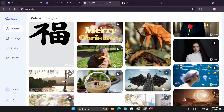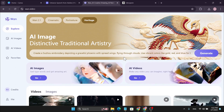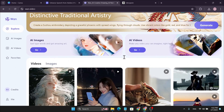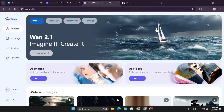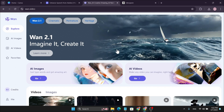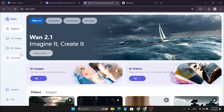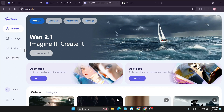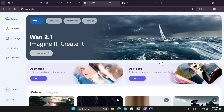That's it guys — this is how you use the free AI video generator Wan 2.1. You can use it for daily credits and start creating your own imagination with the videos you want. If you found this video helpful, please subscribe to this channel, and thank you for watching.